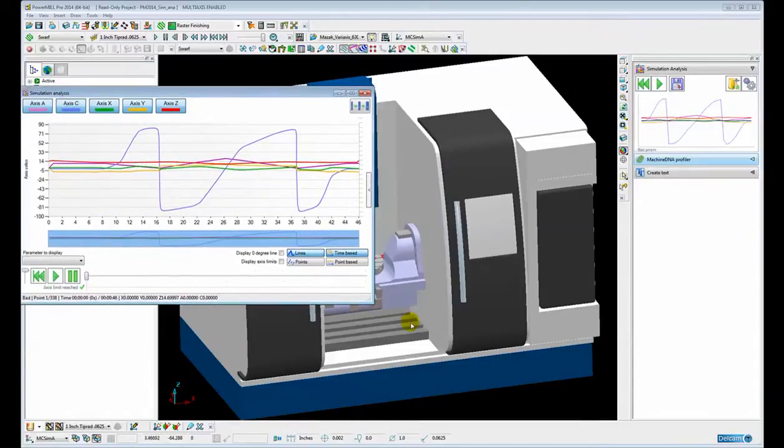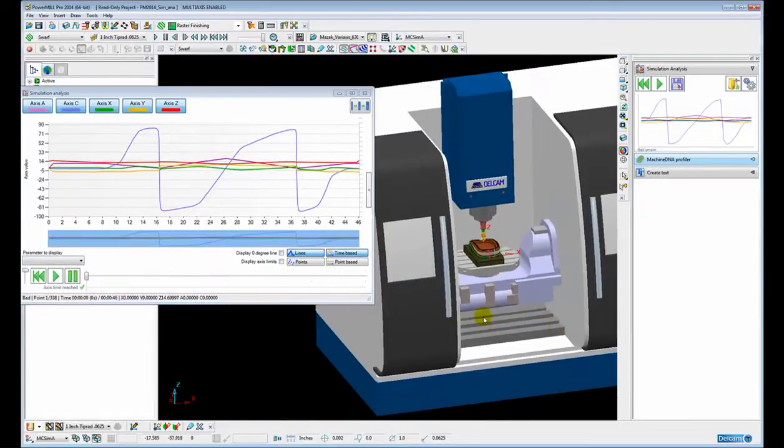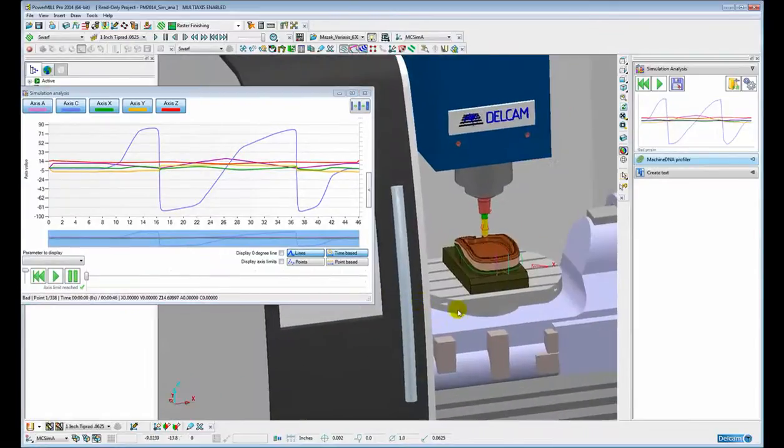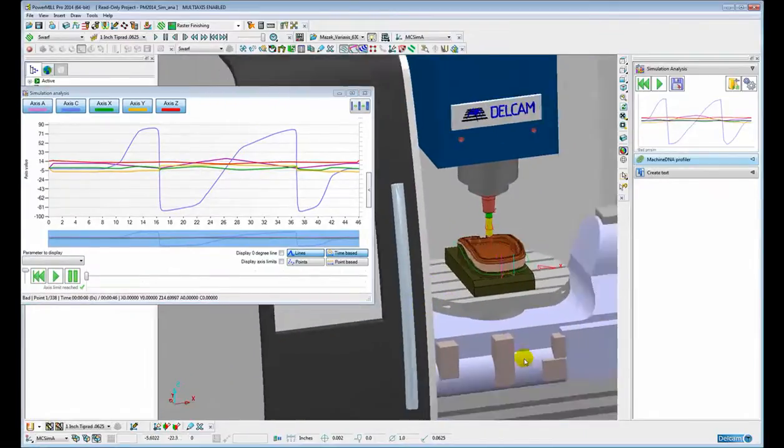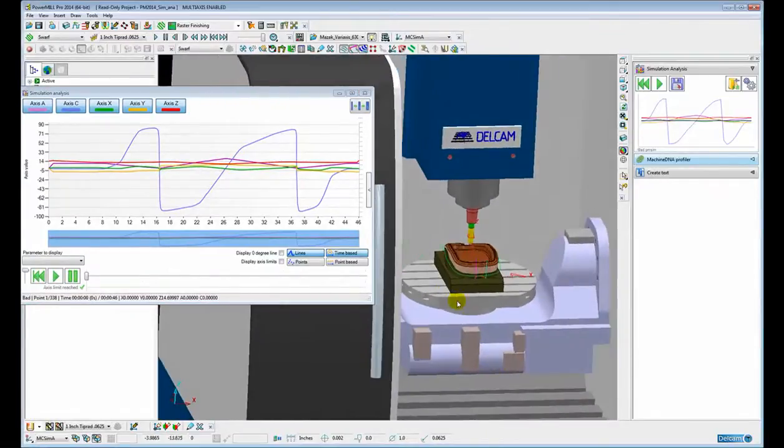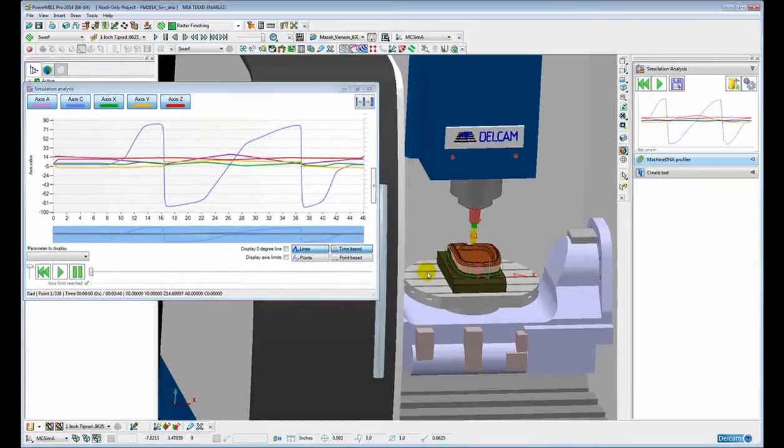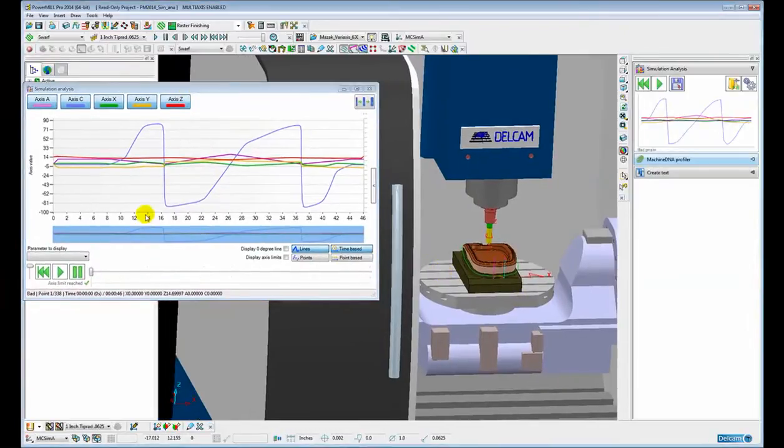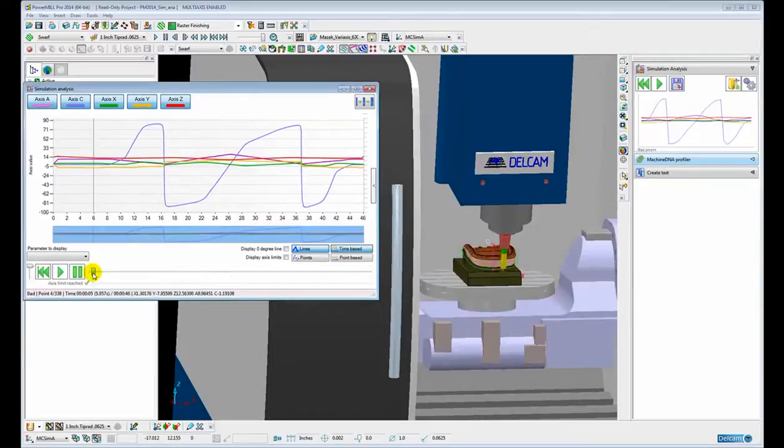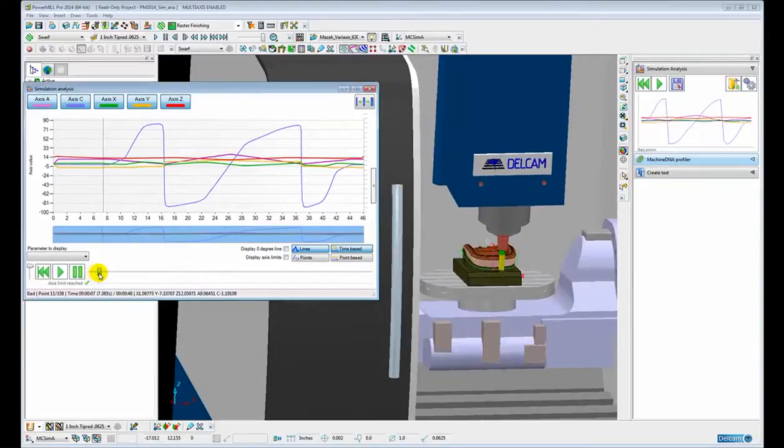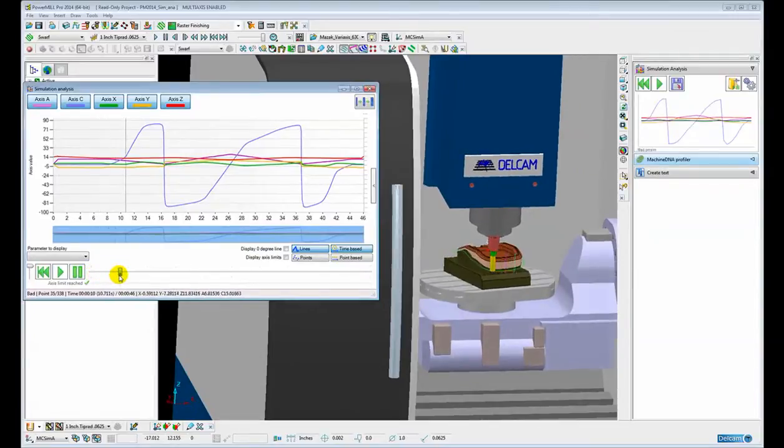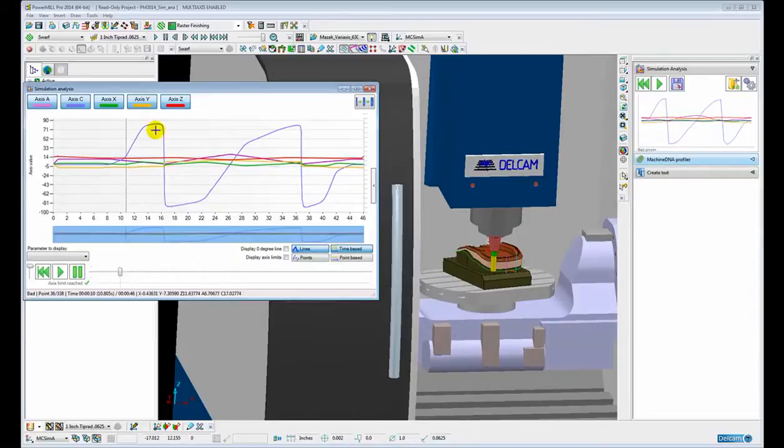The C axis is the rotary table on the machine. If we just fast forward the simulation to the point where we get these large dips and large peaks in the C axis.